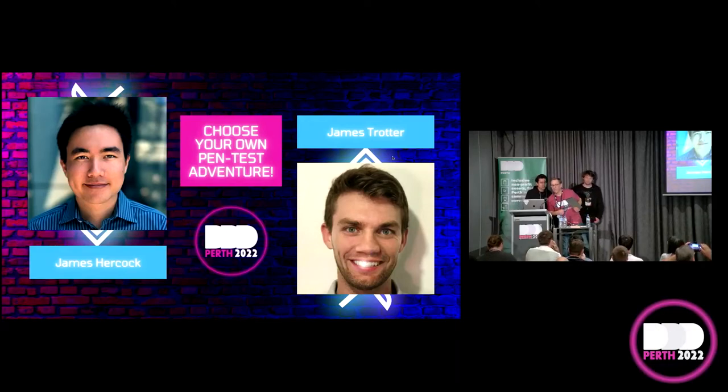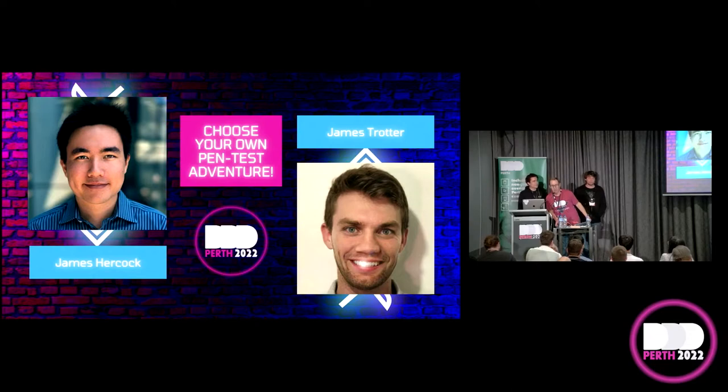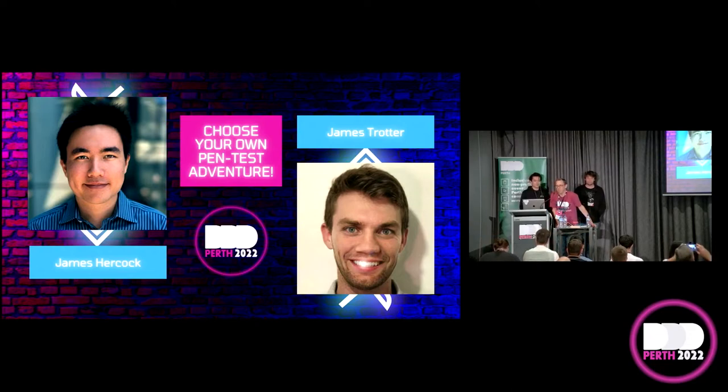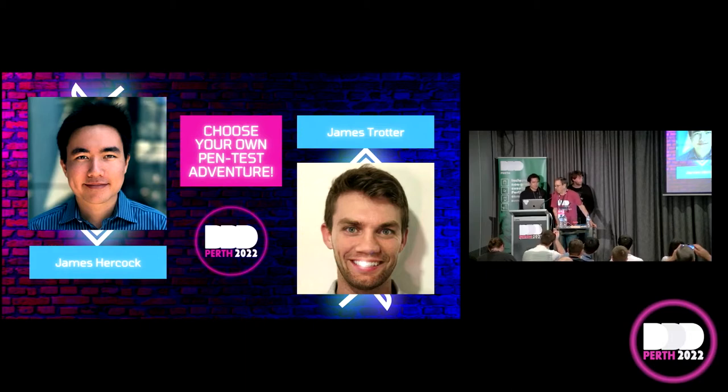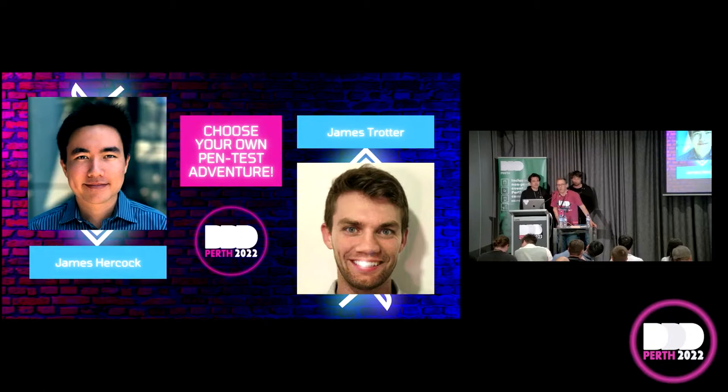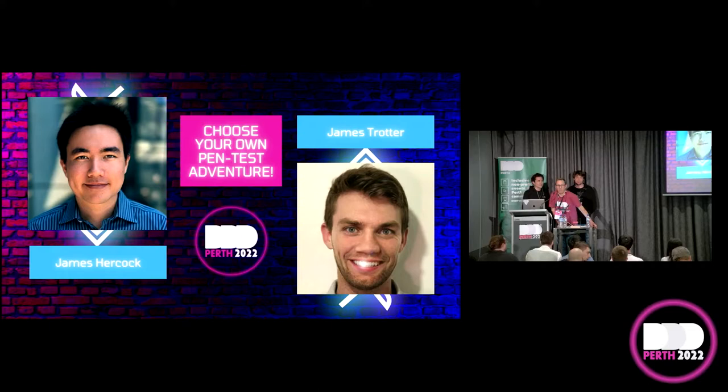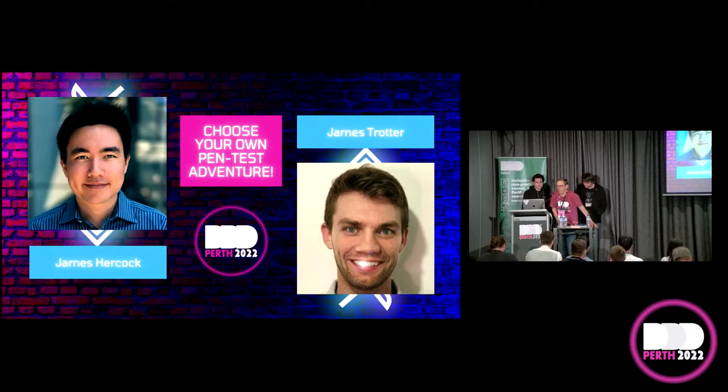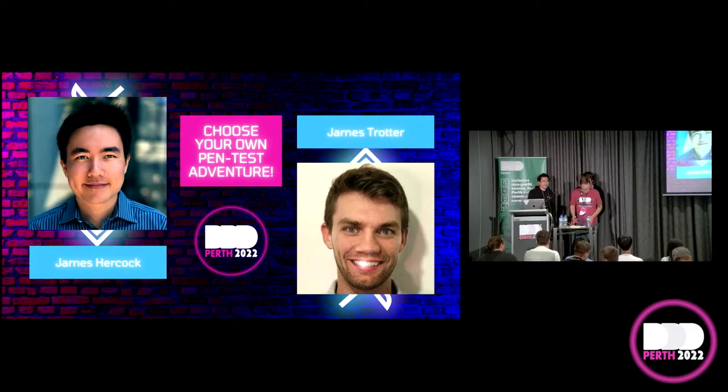Hey, you can hear me. Fabulous. I hope you're all refreshed. We have James and James here to take us all on a pen testing adventure. We have one James who is from VGW and the other from Bankwest. So I'm sure it's going to be quite an interesting session.